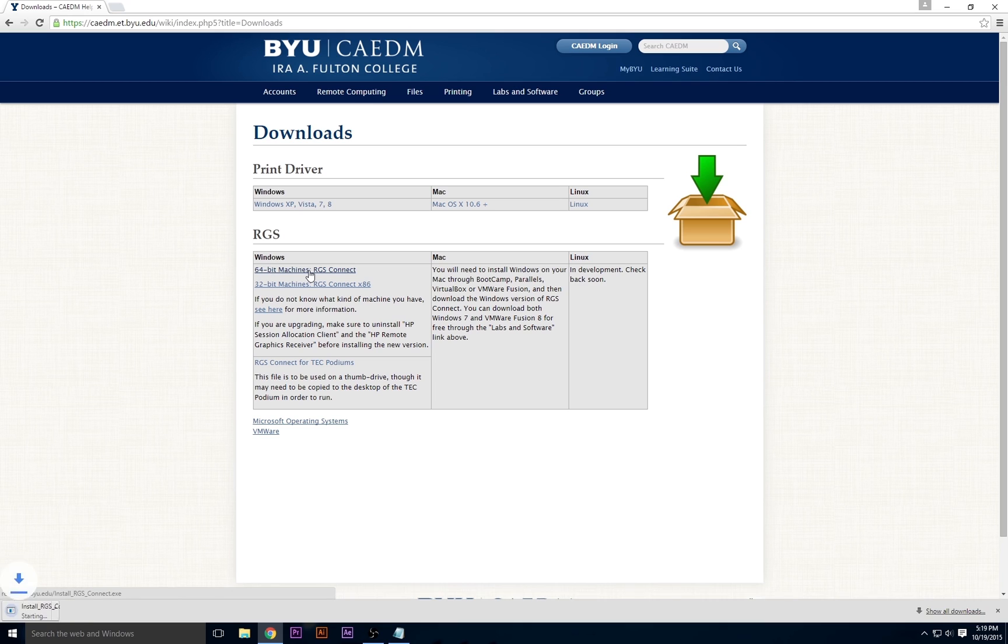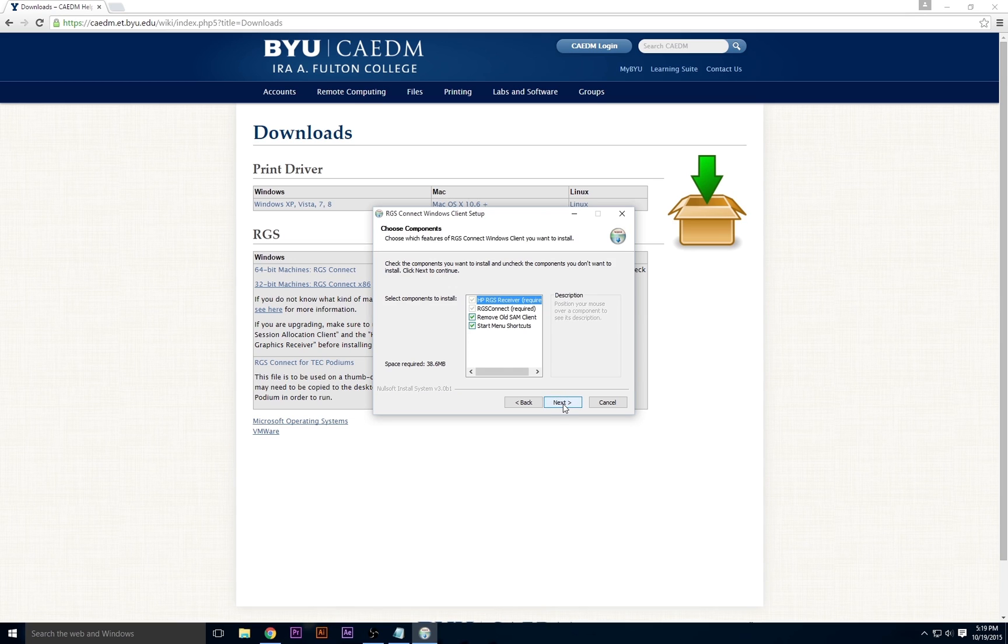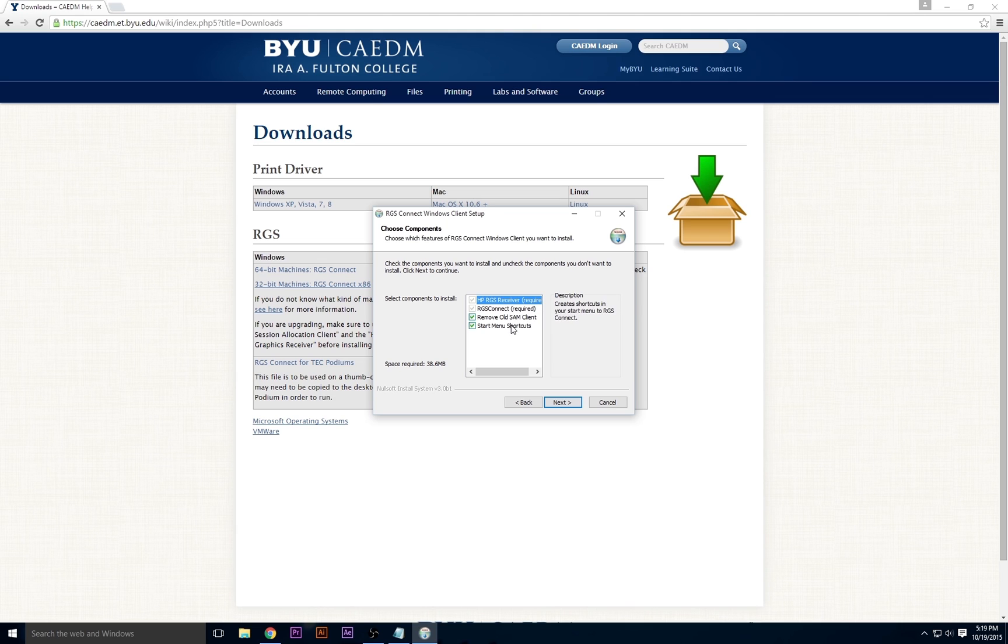When the download is done, if it doesn't start automatically, click the file to start the client. First, it'll ask which components you want to install. The HP RGS receiver and RGS Connect client are required, but you can also choose to remove the old SAN client if you have it installed along with start menu shortcuts.